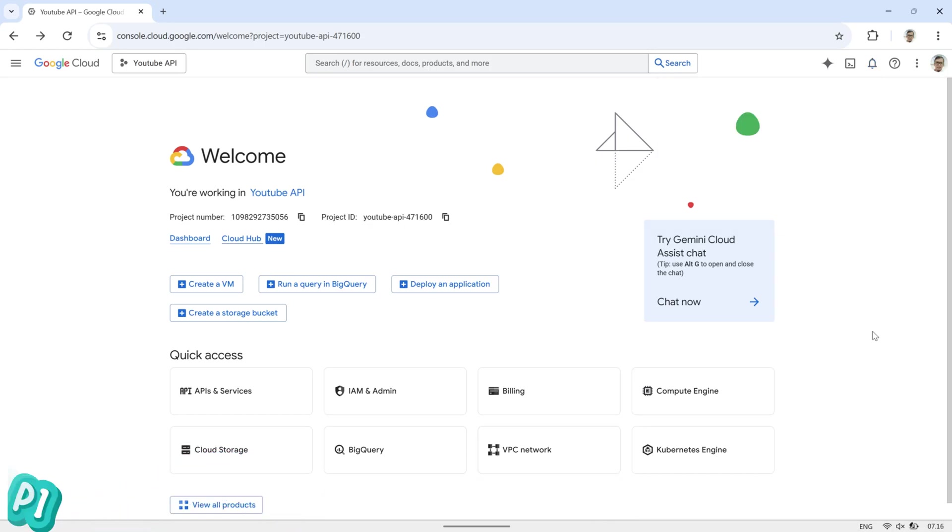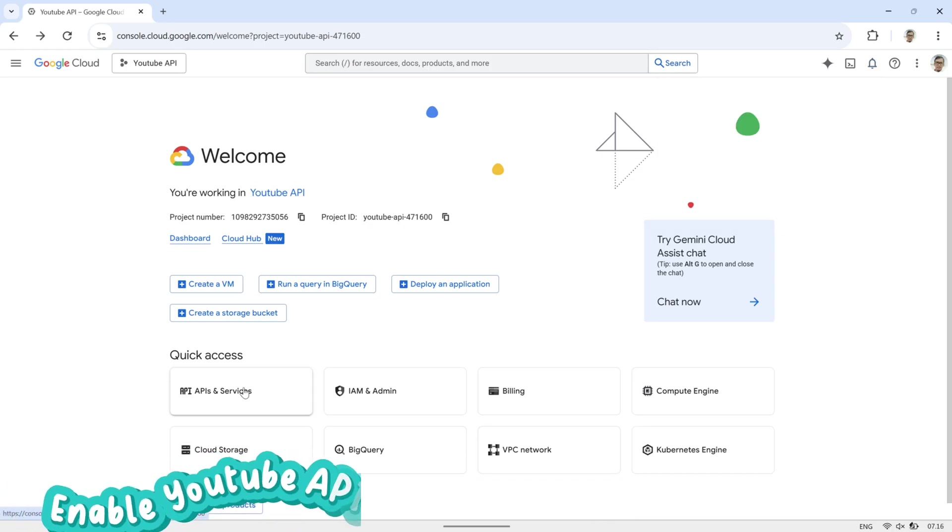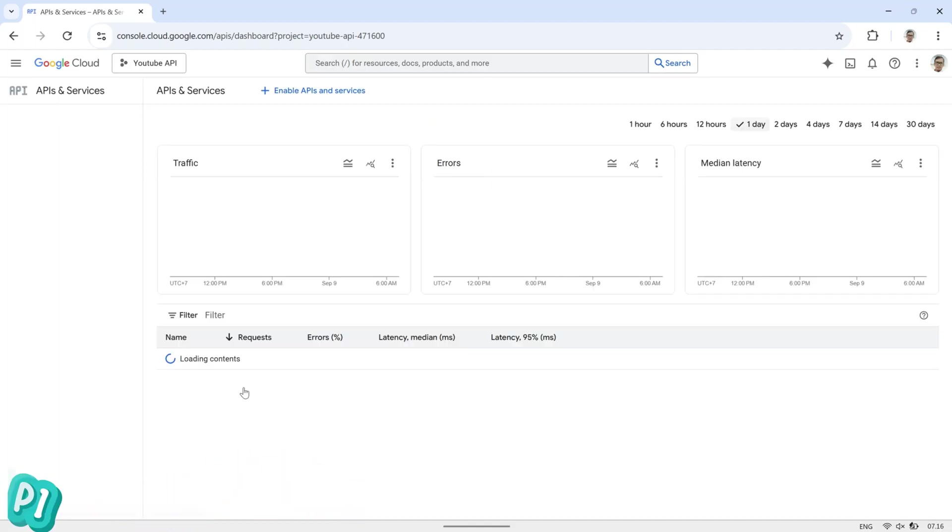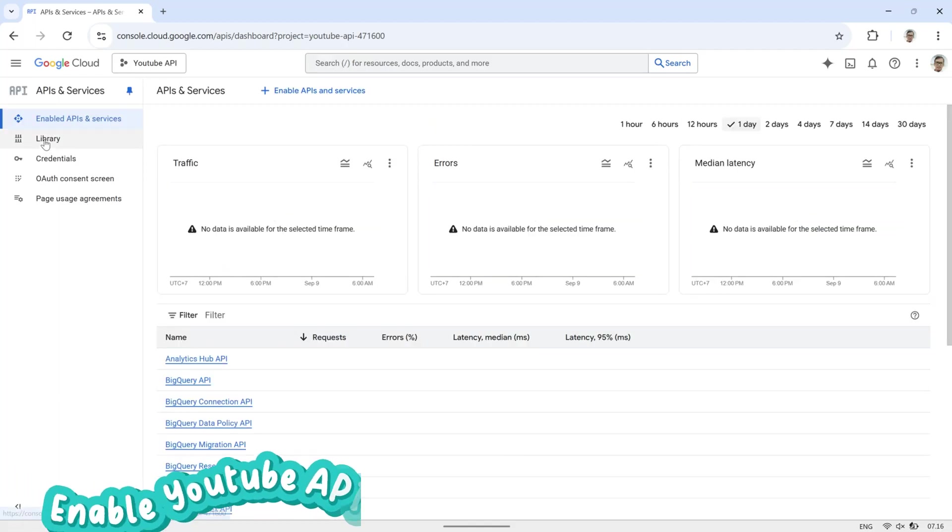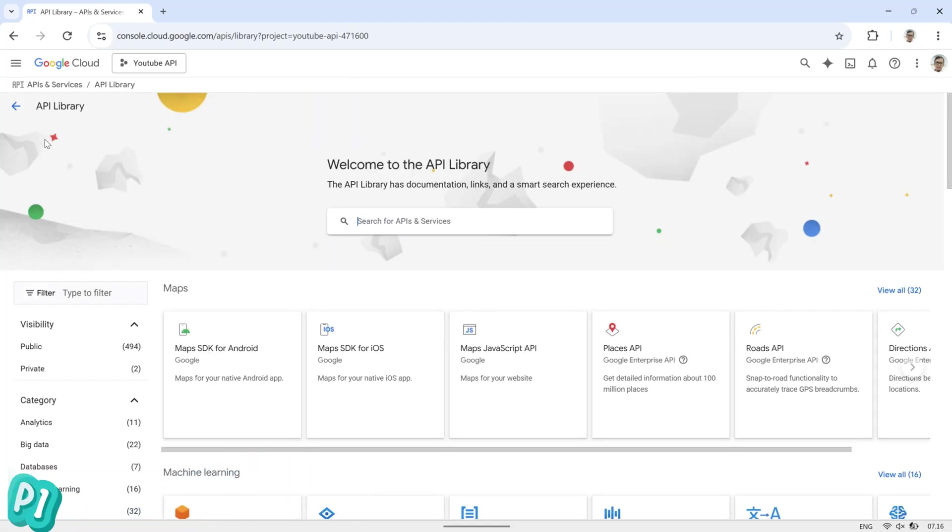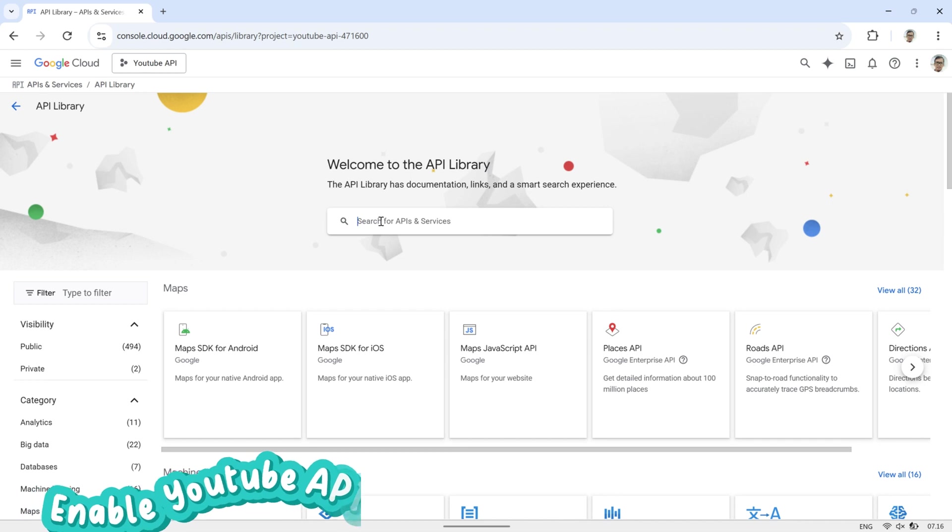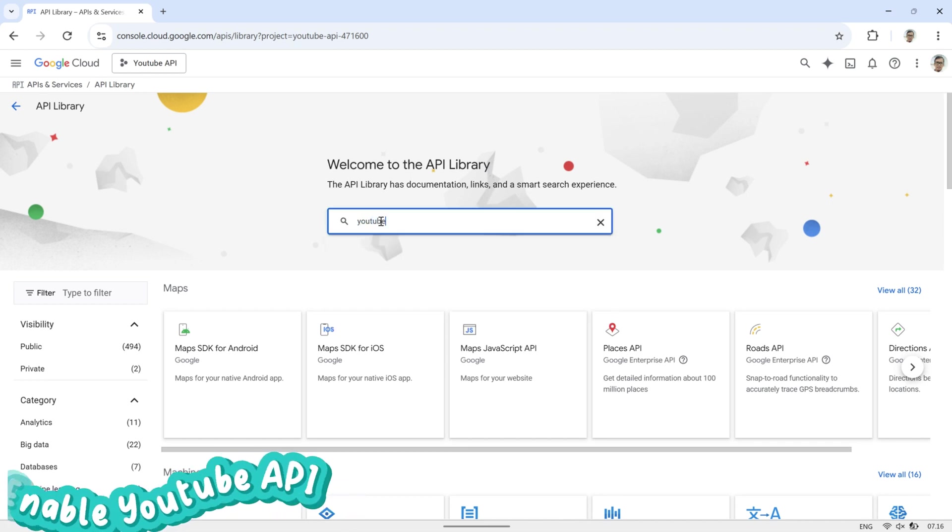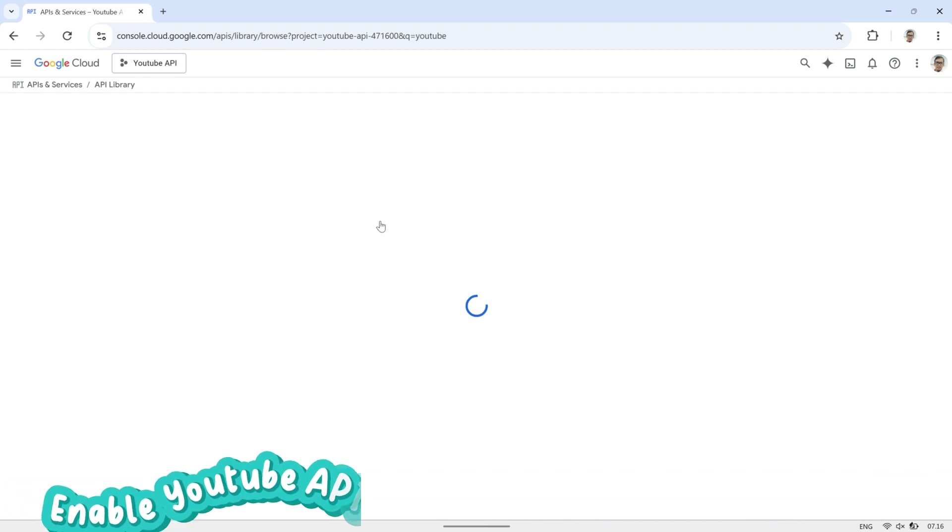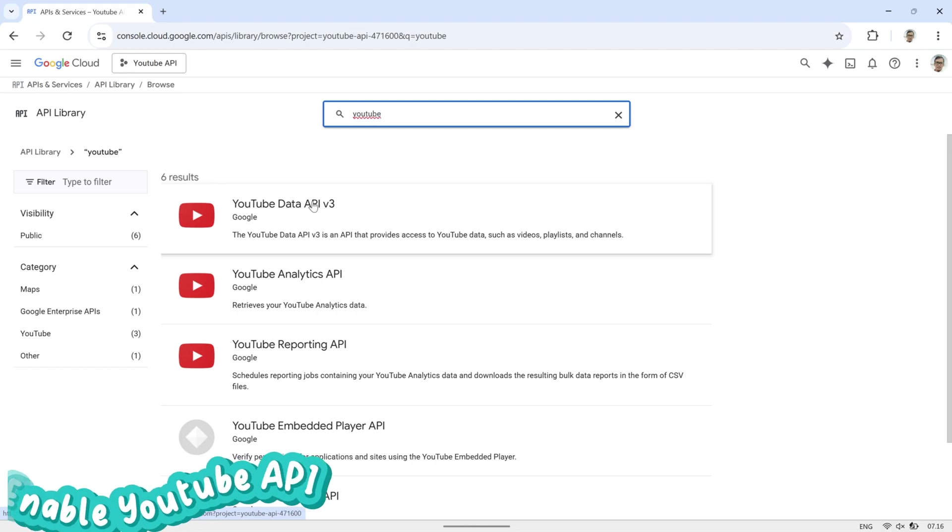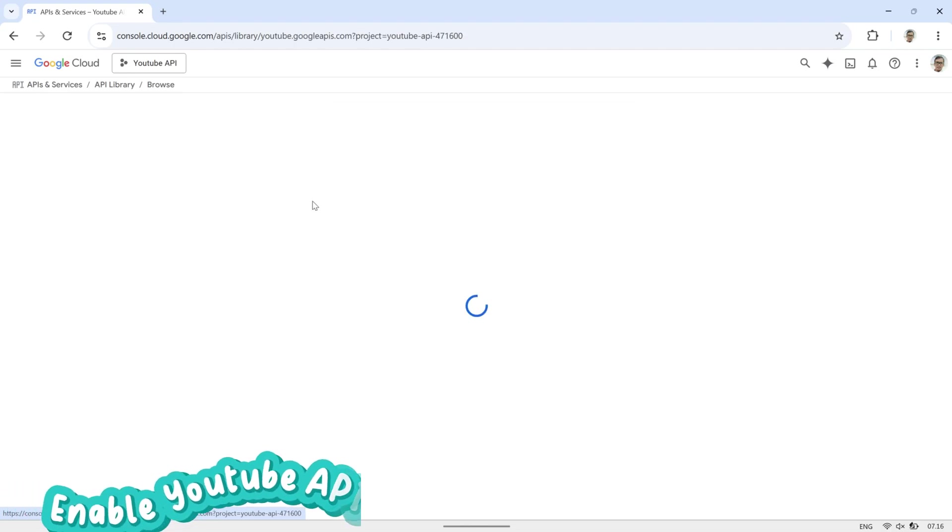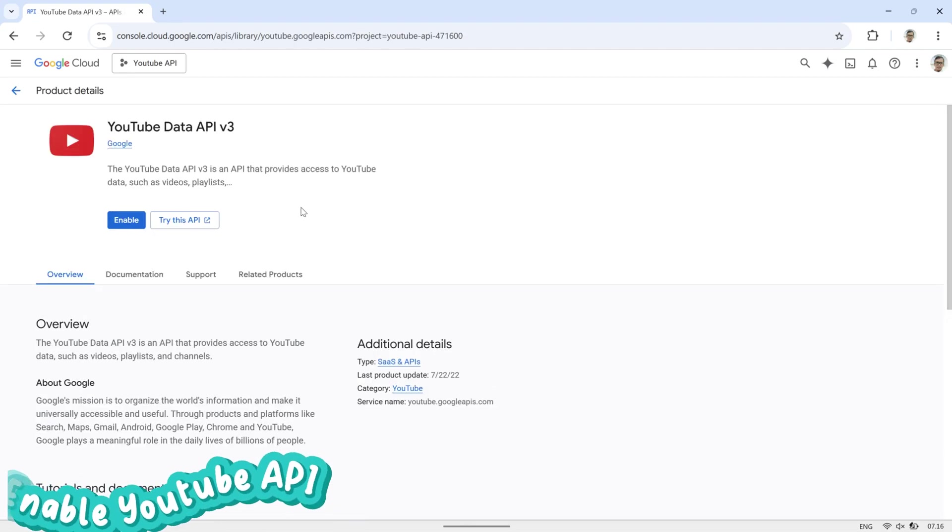Next, go to API and Services under the Quick Access section. Click on the Library tab, then search for YouTube Data API v3. Select it from the results, and click Enable to activate the API for your project. Once enabled, the API is ready to be used with our application.